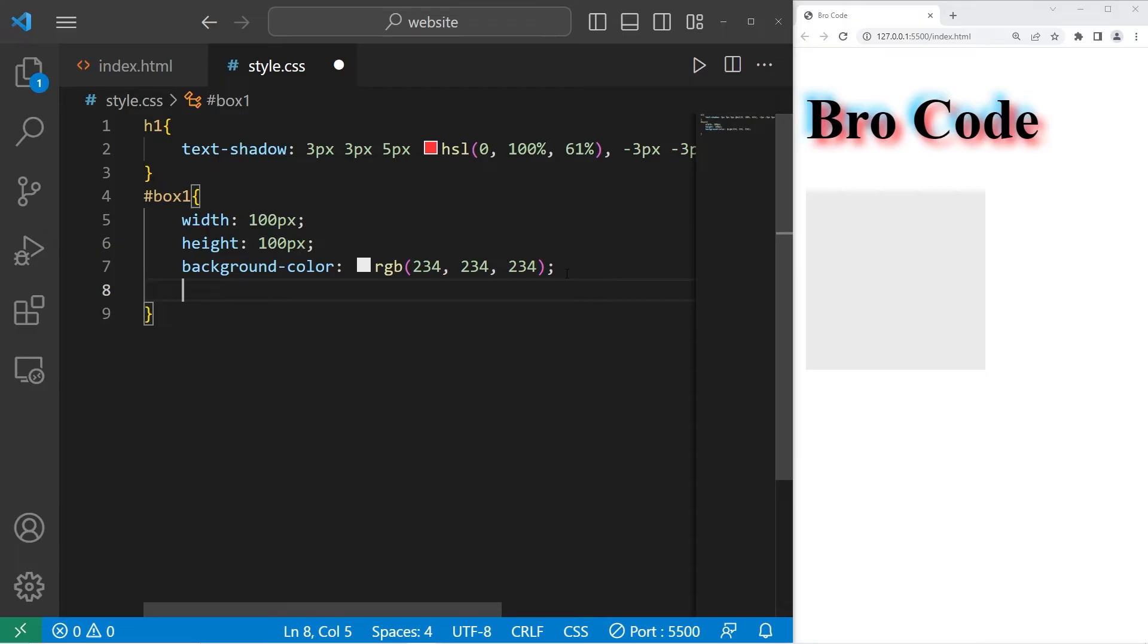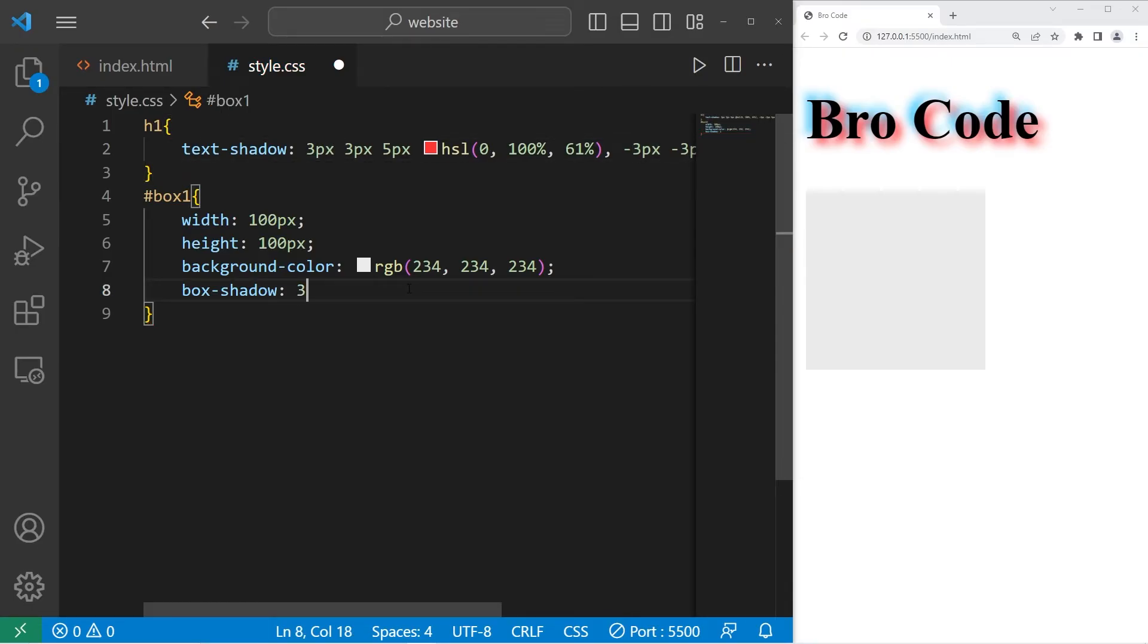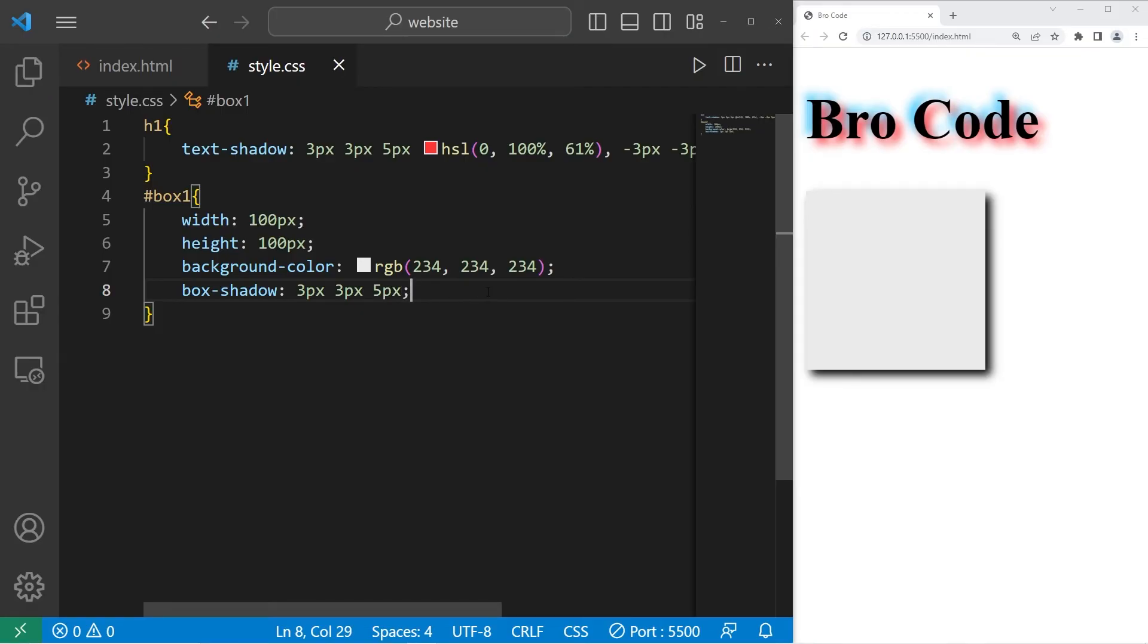For other elements besides text, we have box shadow. And really, it's the same process as before. We have a horizontal offset, let's do 3 pixels. A vertical offset, let's do 3 pixels again. A blur, let's do 5 pixels. And a color if we so choose, but I'll keep that the same. Now our box has a 3D pop effect, which is pretty sweet.